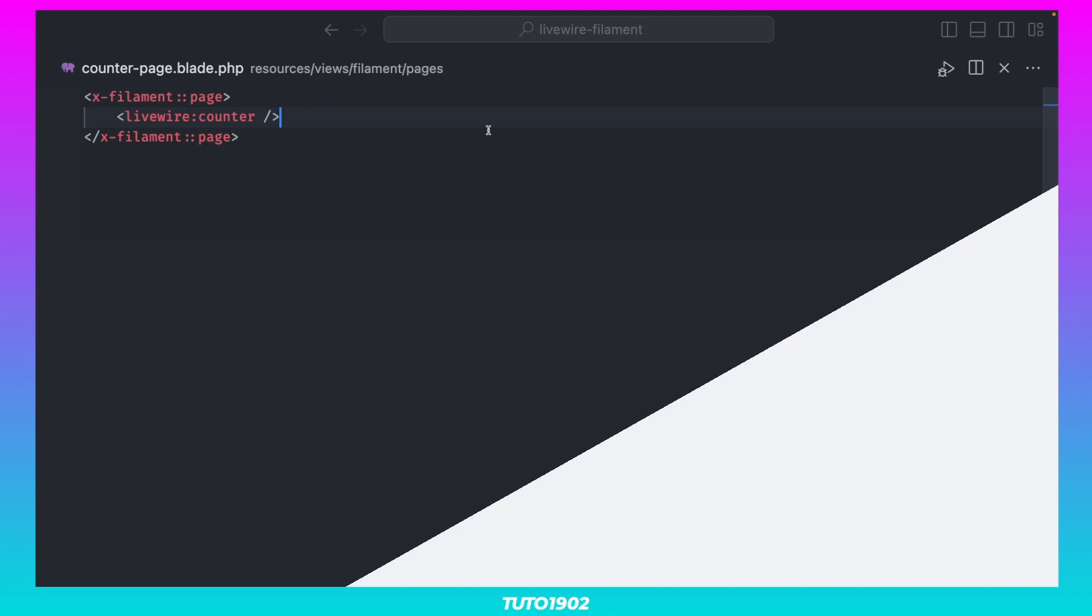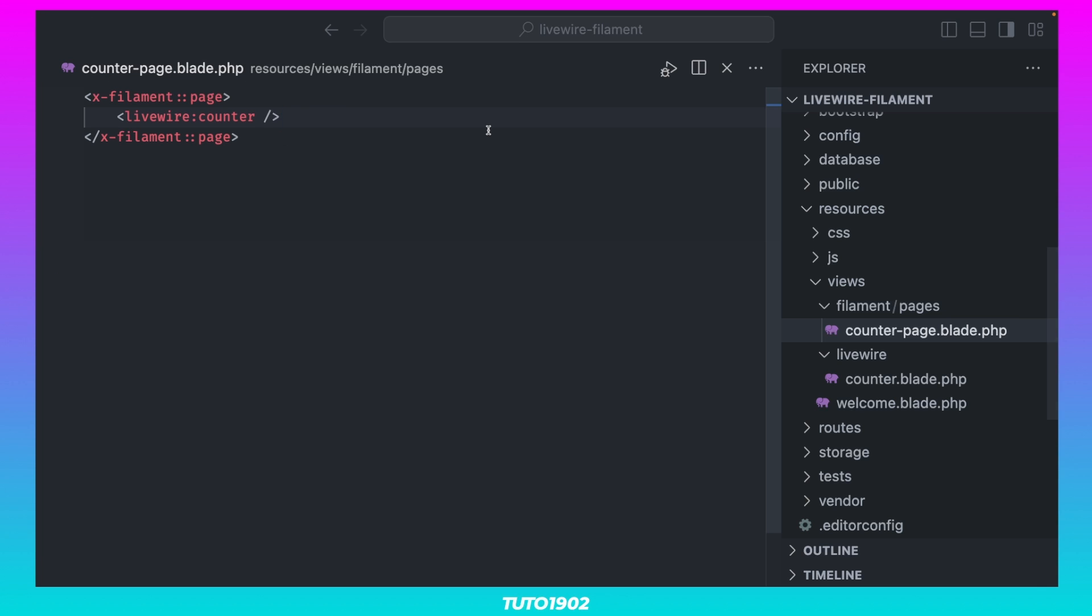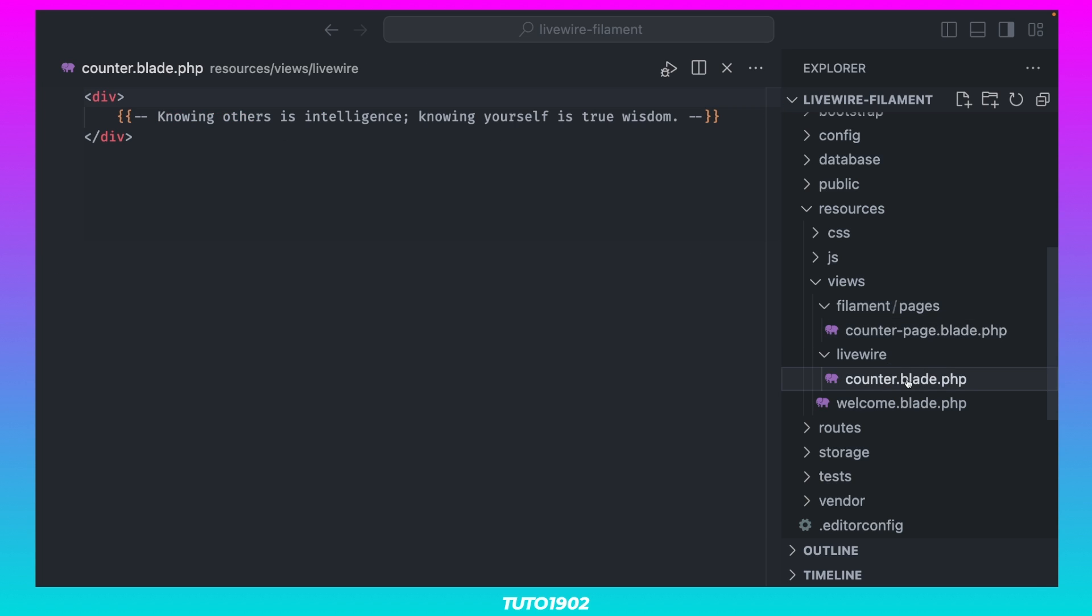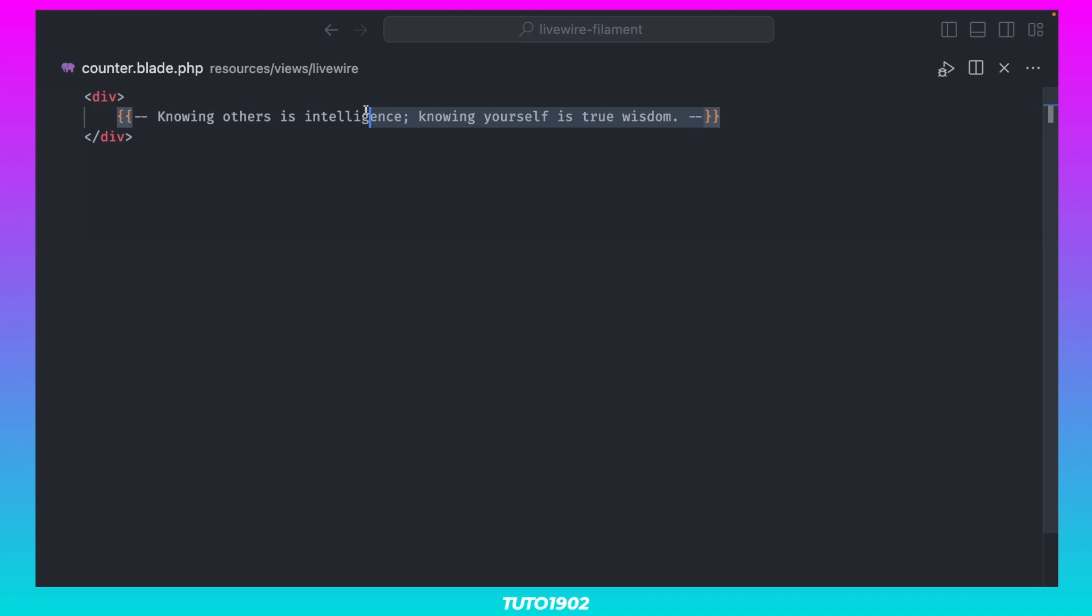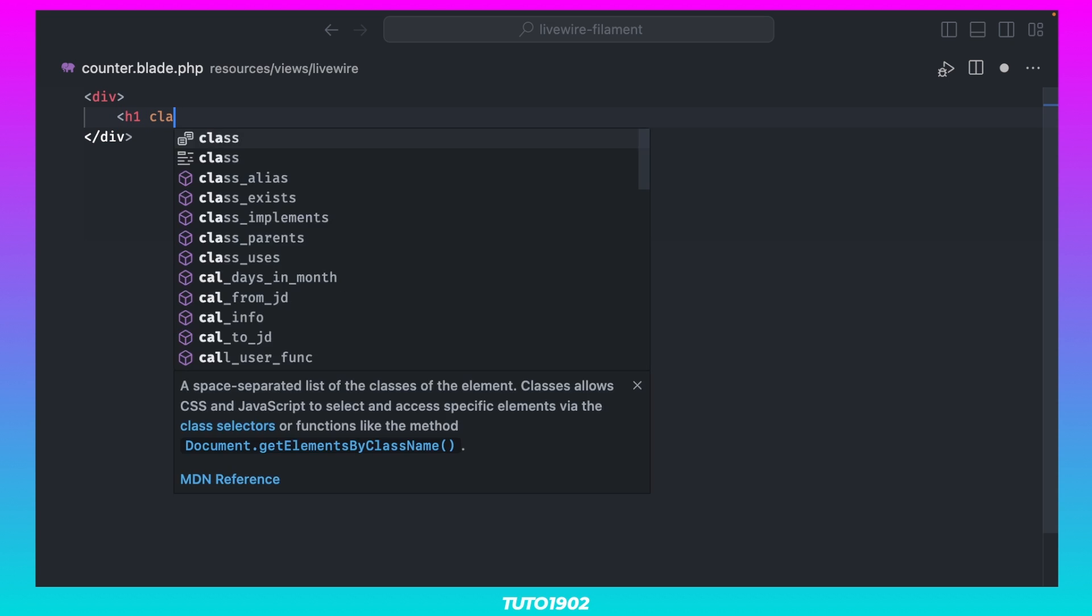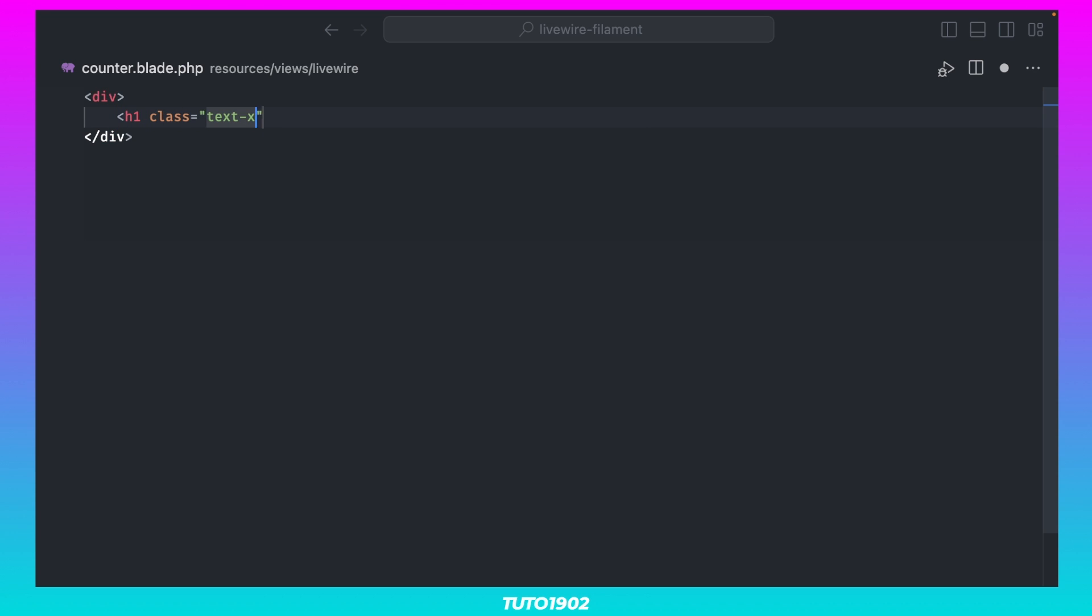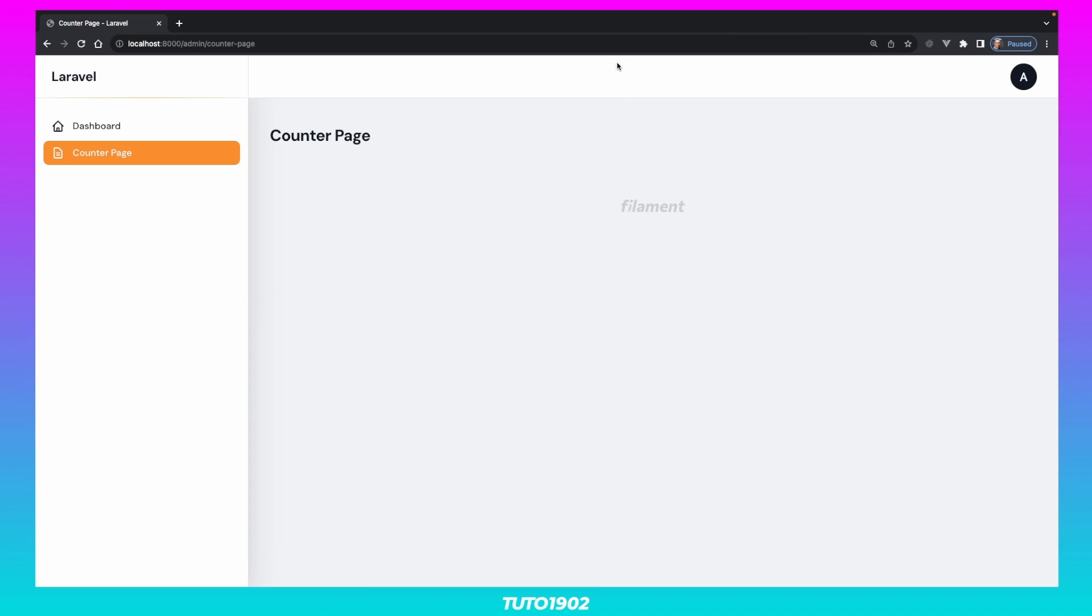But let's go back to the Counter Component view, and add some content to it. If we refresh again, we can see the new line that reads Hello Livewire.